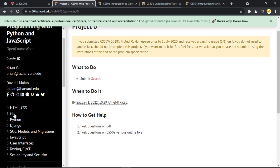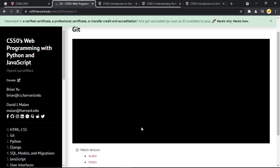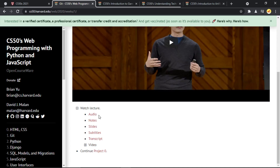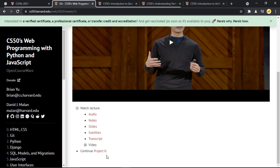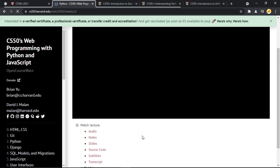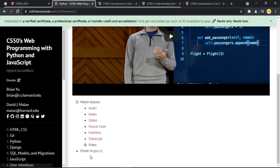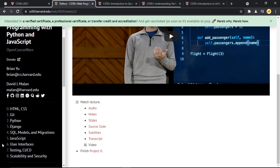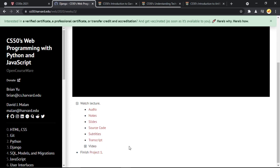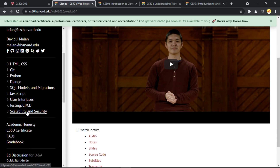Once you complete that project, you move to the next section on Git. Here you'll also find a video and related resources. You'll continue with Project Zero and implement the use of Git. Then you move to the Python section, which follows the same format — a video, resources, and you implement Python onto your previous projects. Once done, you move on to Django and continue like this through each section.